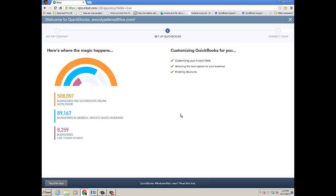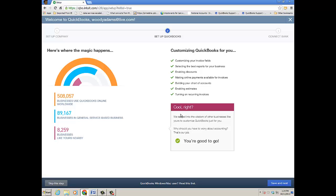It's customizing invoices, selecting the best reports for me, and turning on a lot of the preferences or company settings that you'd have to manually enable anyway. So that's the best part - QuickBooks is being customized for you. Then you click Save and Next.